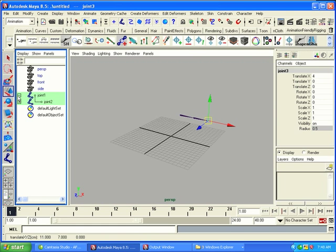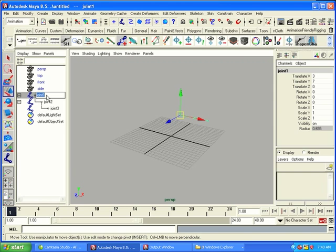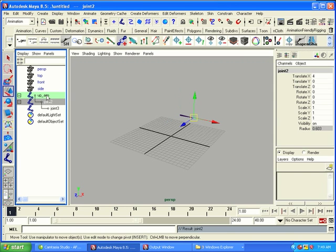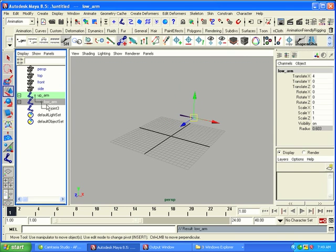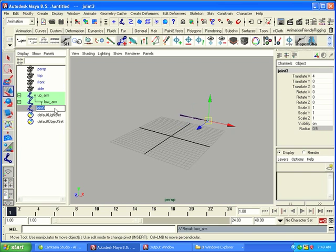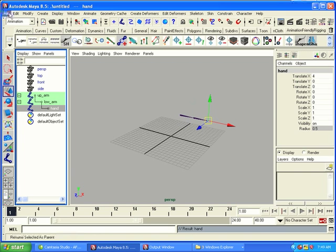So, we'll name joint one up_arm, name joint two low_arm, and name joint three hand. You can probably see where this is going, because we've done that many, many times.